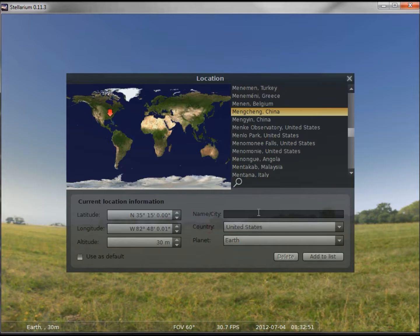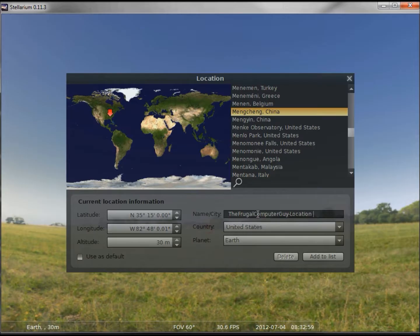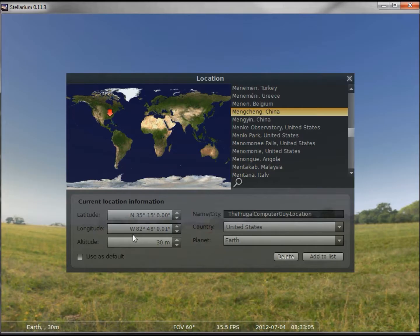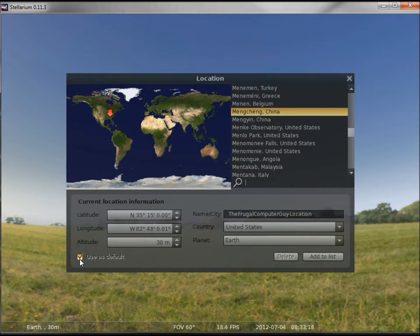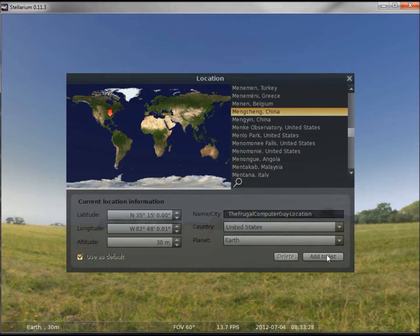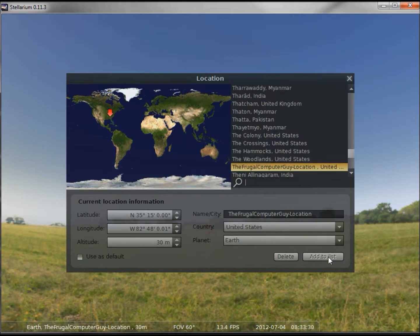And I want to give my location a name. So when I create this frugal computer guide location, it'll be in the US, I'll be at this longitude, latitude, and this altitude. I'd like to make this my default location, so every time I start Stellarium it will start me at my frugal computer guide location. I need to add this to the list, and there we have it.